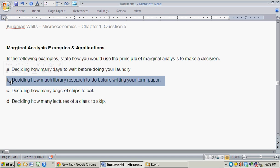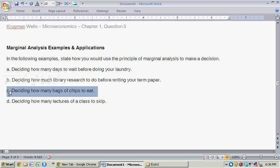So the idea of optimal behavior here is that you'll continue to do another hour of library research so long as the value of that extra research outweighs the cost of not doing it. And just so you know, that language there—you will continue to do something so long as the benefit outweighs the cost—is something we're going to repeat for the next examples. And it's the principle of marginal analysis.